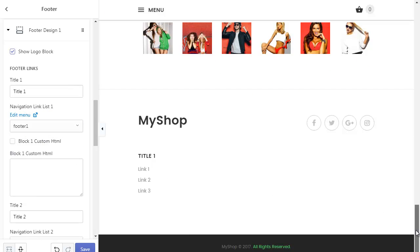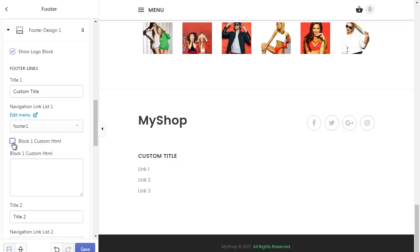We can see the links column in the footer. Also, in the column we can paste HTML code or text.